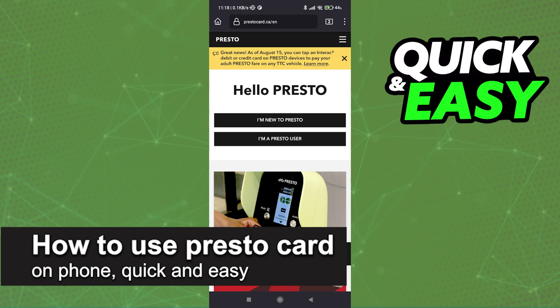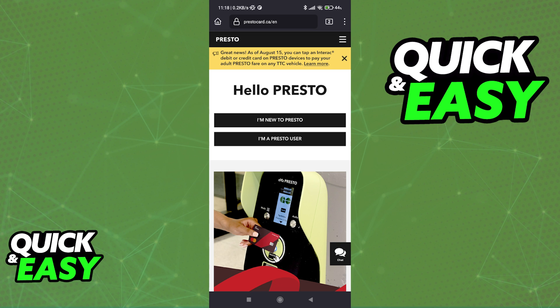In this video, I'm going to teach you how to use your Presto card on your phone. It's a very quick and easy process, so make sure to follow along.